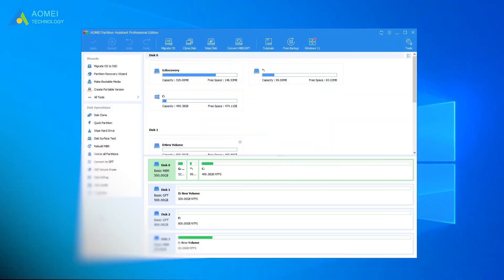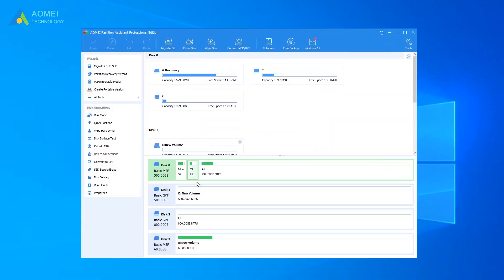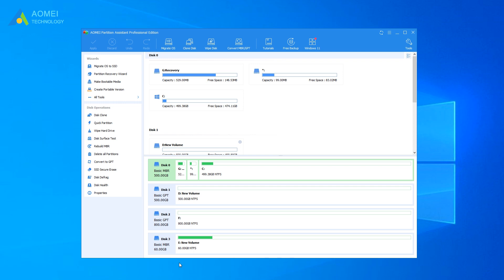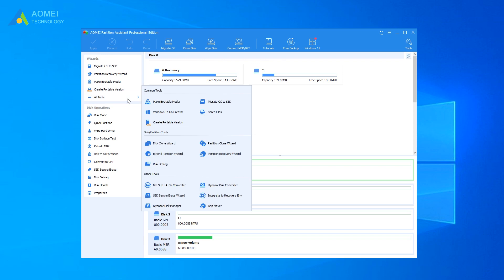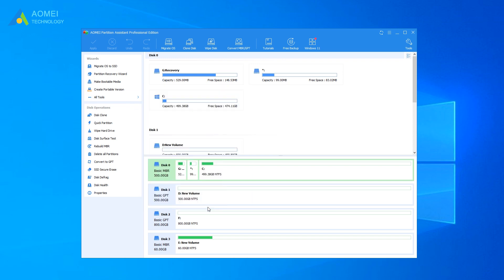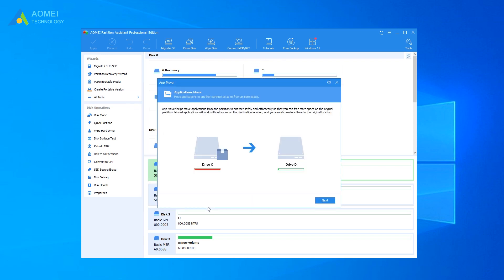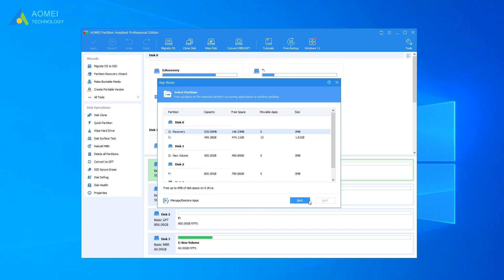Launch AOMEI Partition Assistant Professional, then you'll see all disks and partitions appear on the main interface. Hit all tools from the left and select AppMover under the tab of other tools. Select the C drive and hit next.